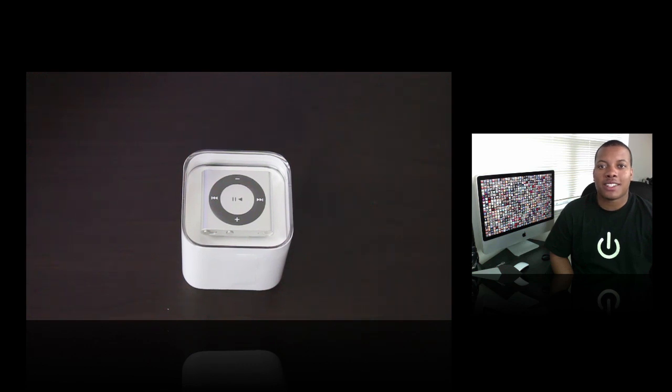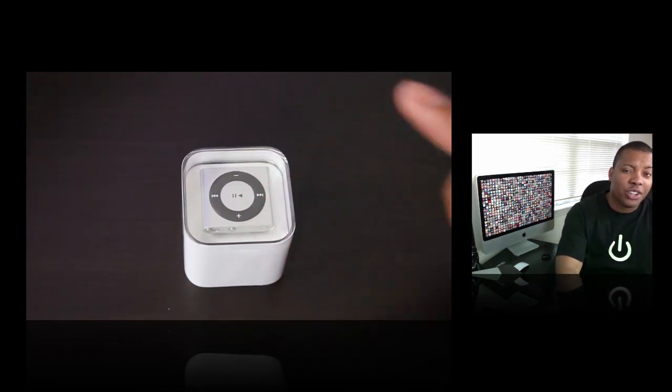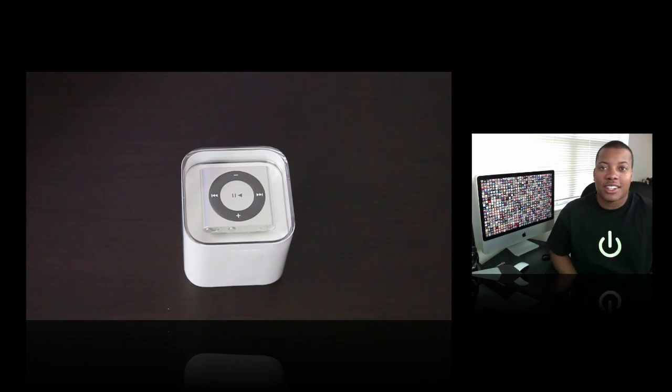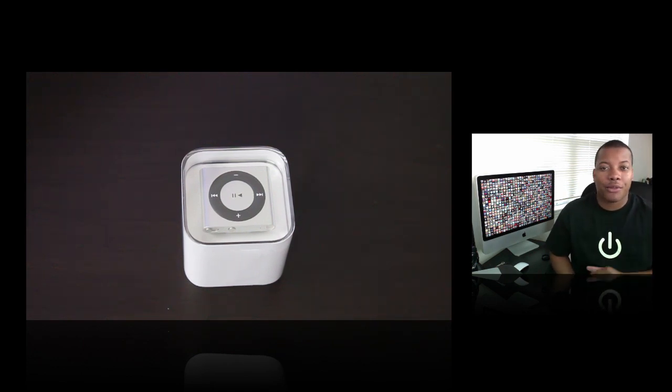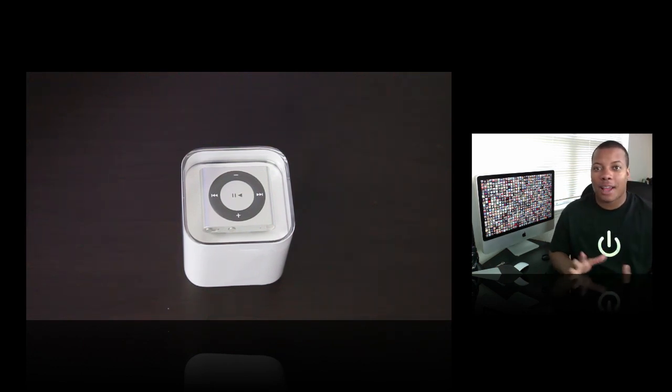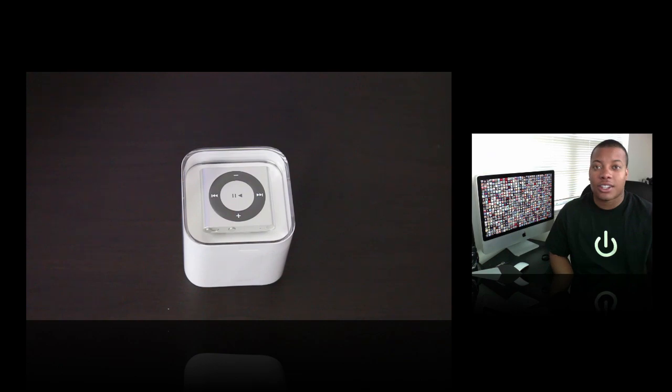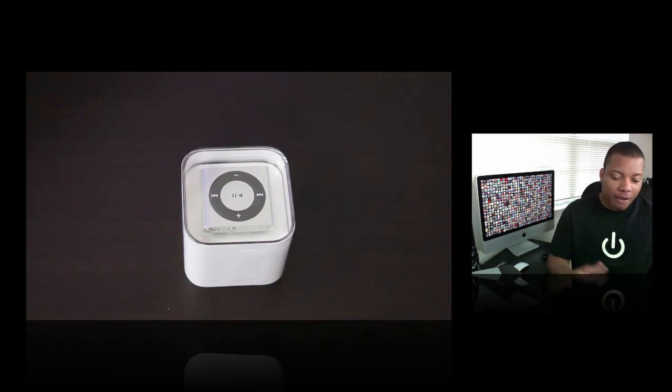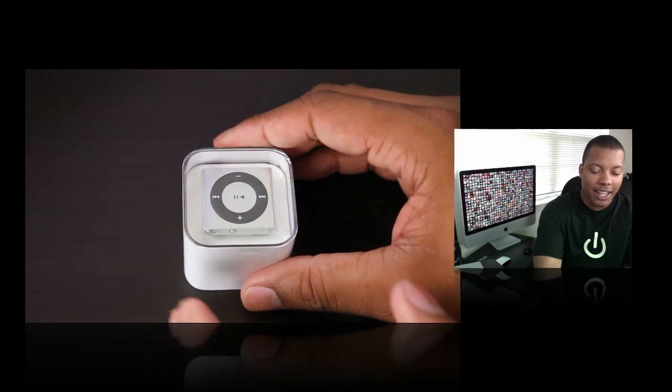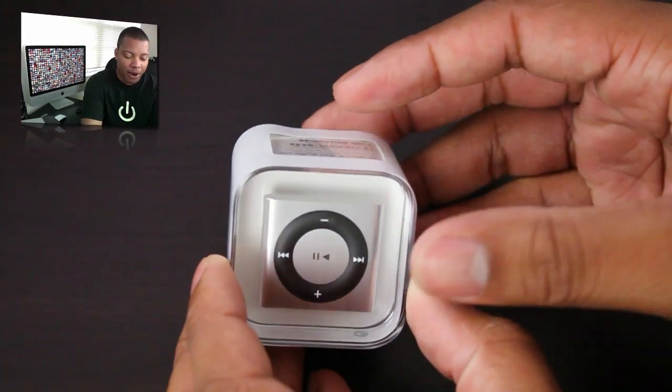Hey what's going on YouTube, this is Bess Ser here with an unboxing of the brand new iPod Shuffle which was just announced at the past Apple event where they revamped all the iPod lineup. This is the first iPod being shipped out to people, so without further ado let's go ahead and get into this.